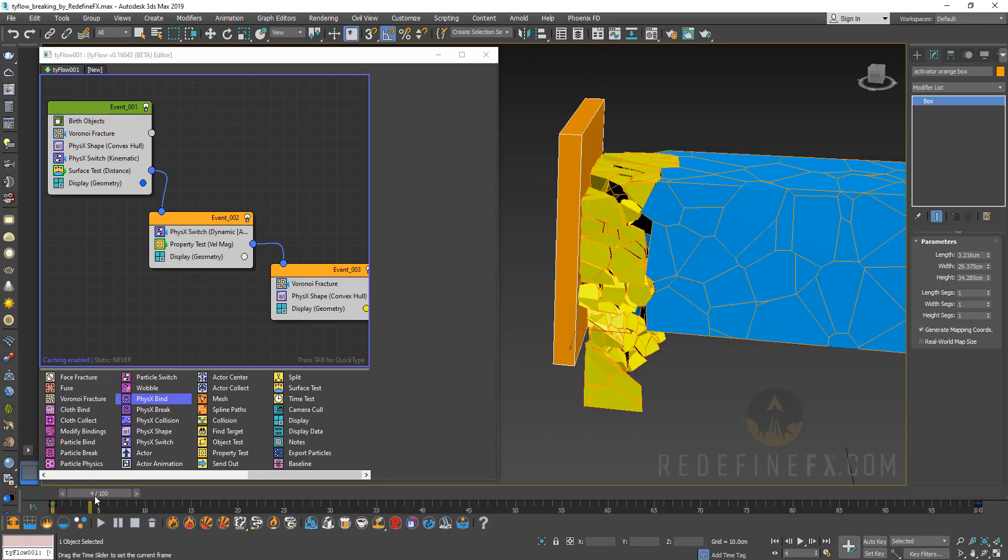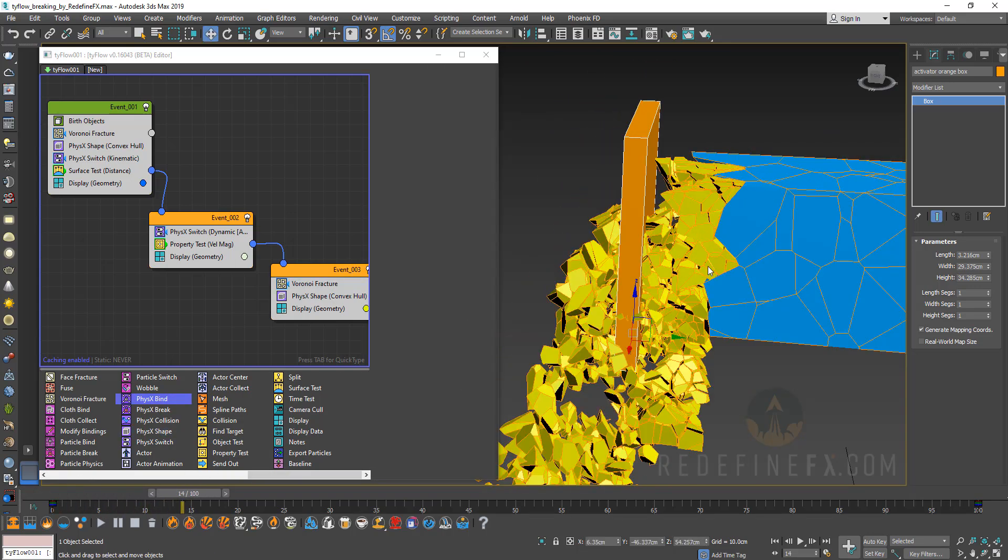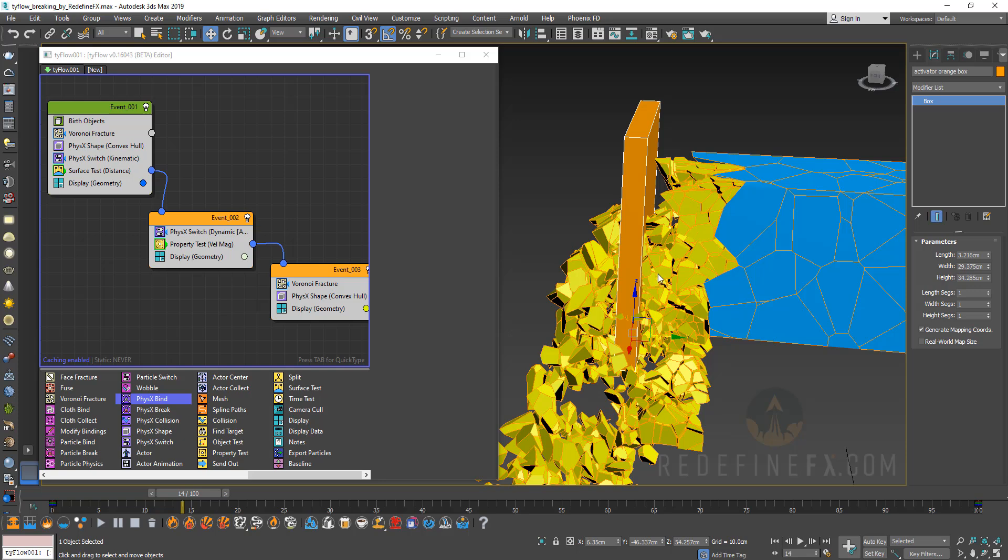And this way you will get a ton more detail happening as this starts breaking apart. Now maybe what I would say I don't like is that the pieces now shatter all together and there's just too many small pieces all at once. Maybe I would prefer for some of the chunks to remain big at least for a few frames before they break further. So you can add a physics bind.